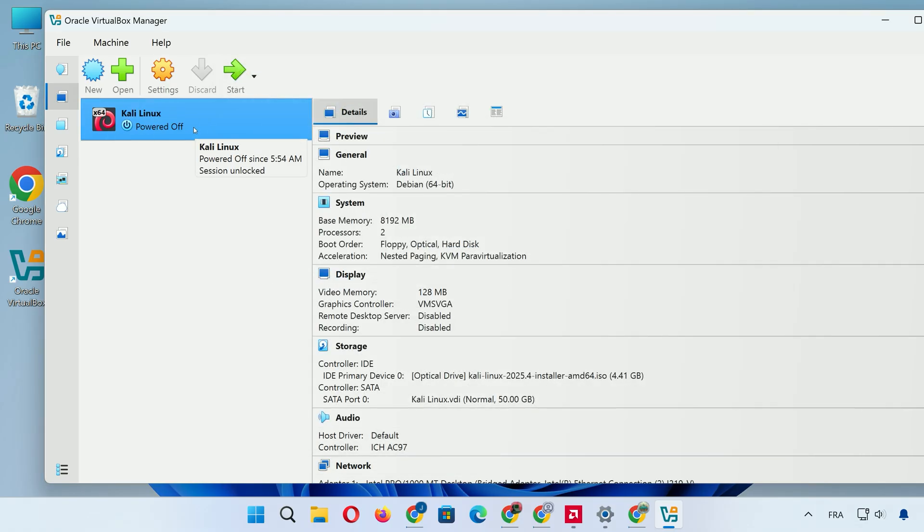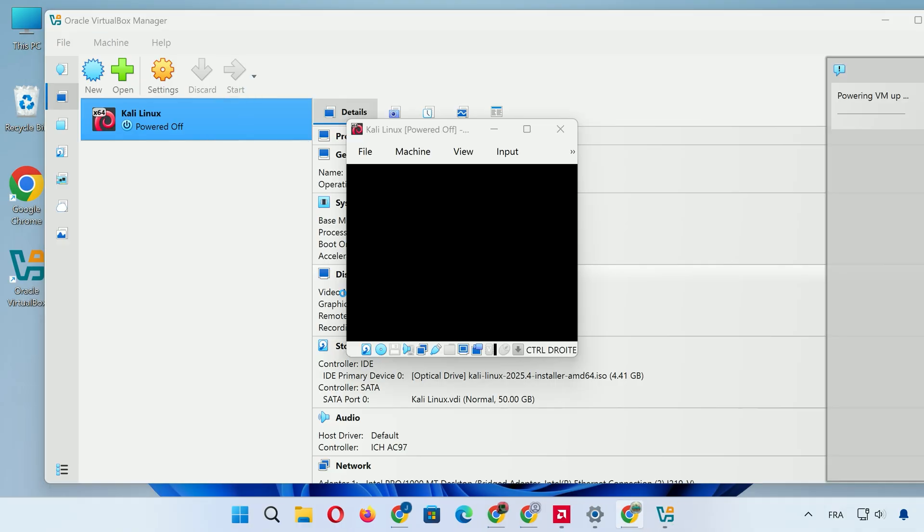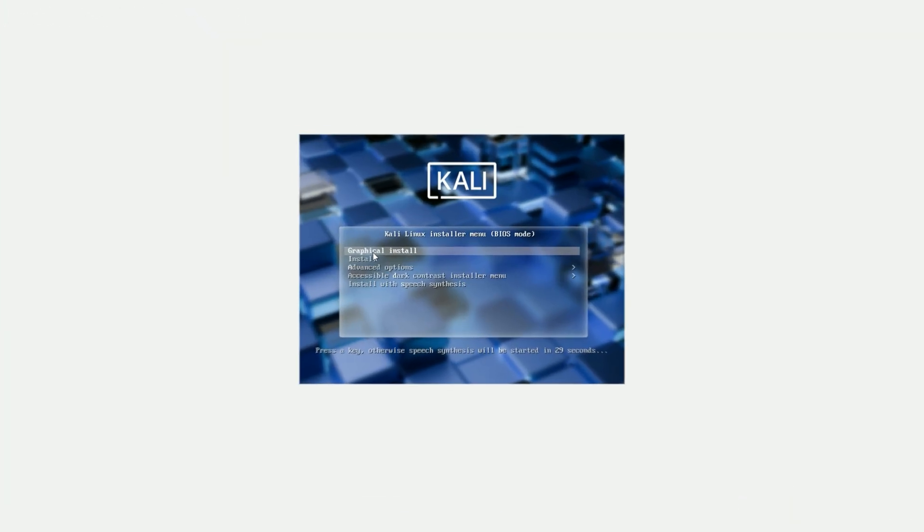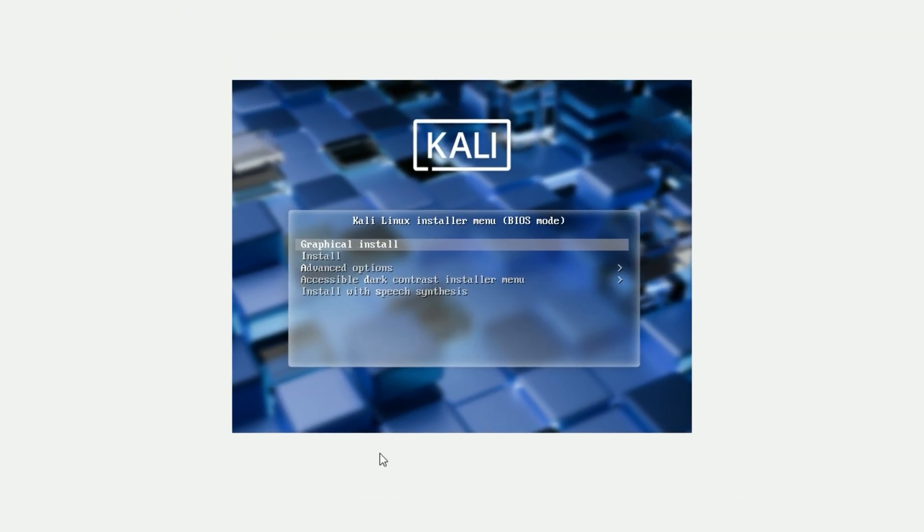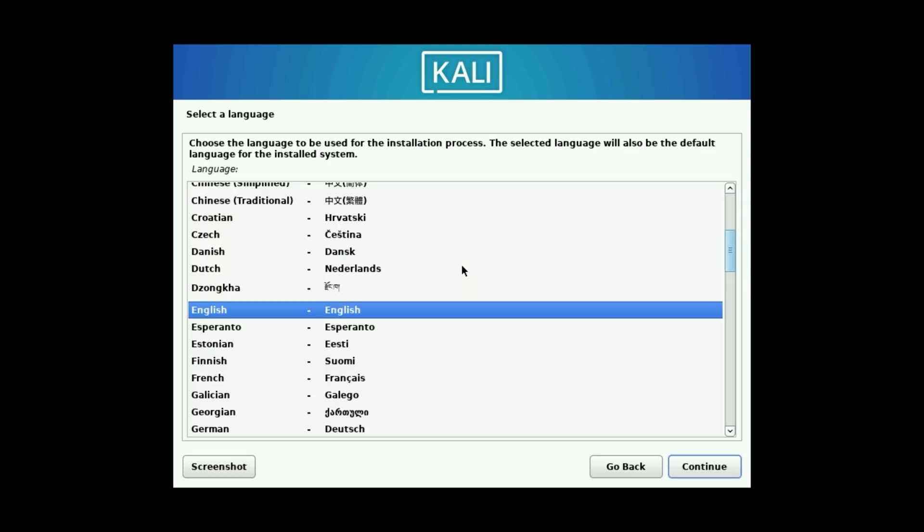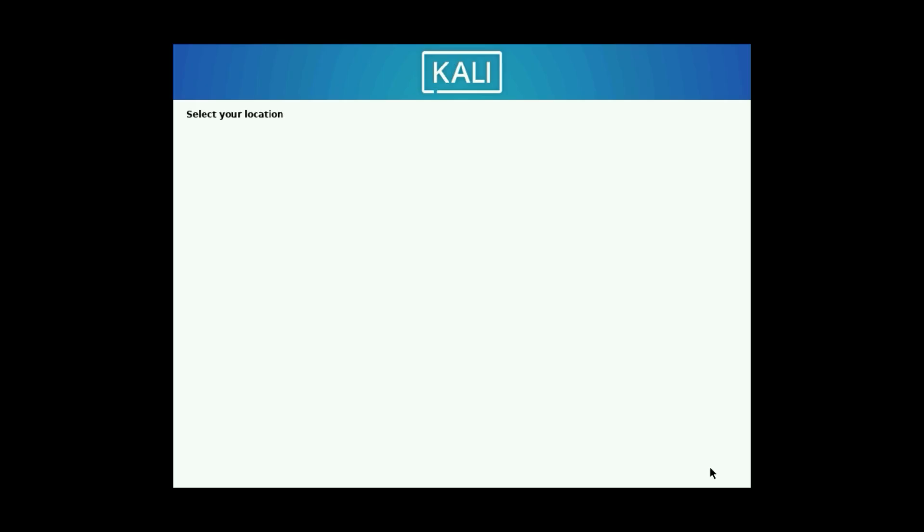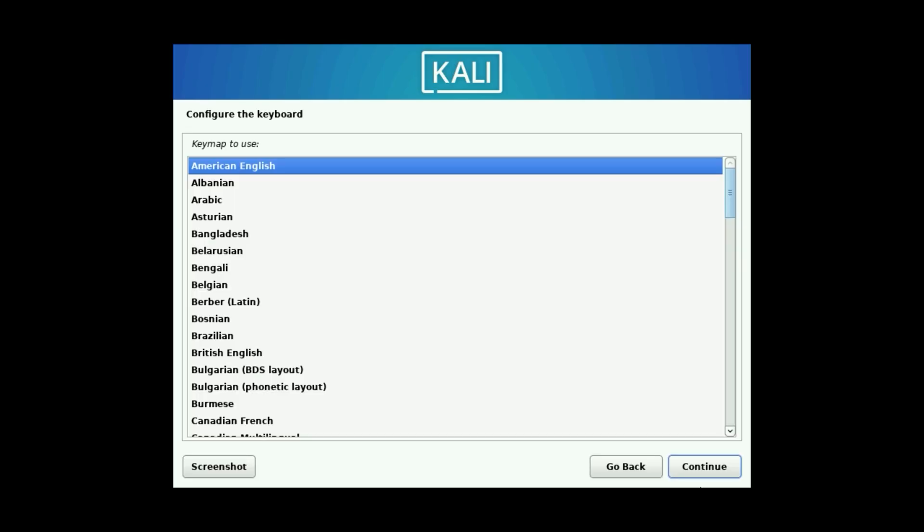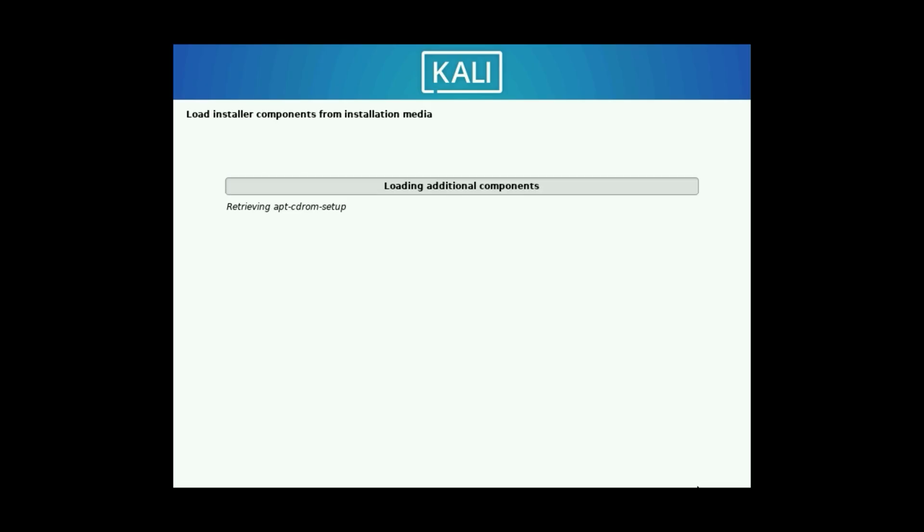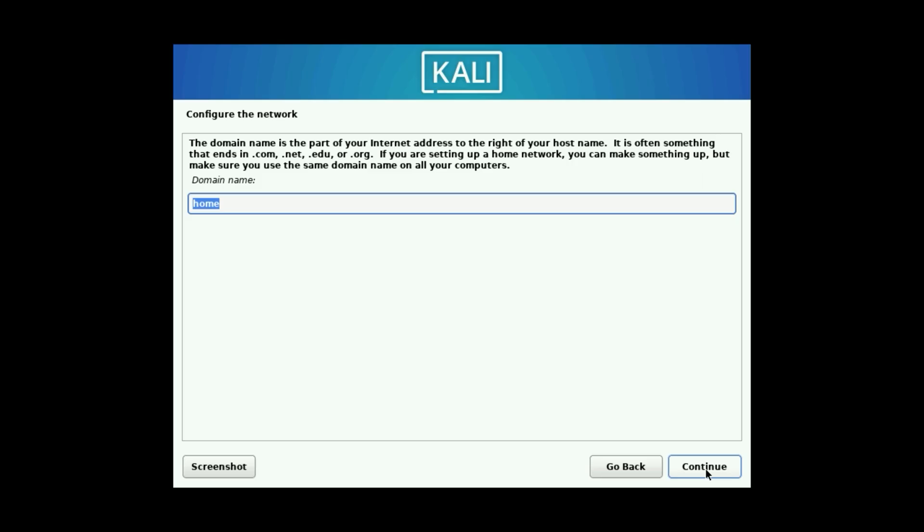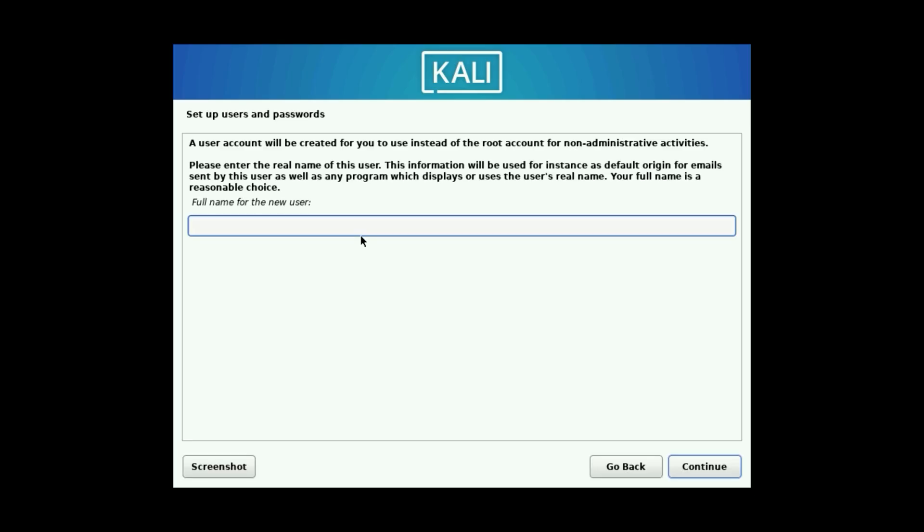Select your Kali Linux VM and click Start. You'll see the boot menu. Choose Graphical Install and press Enter. Pick your language, select your location, and choose your keyboard layout. It will configure the network automatically. Enter a hostname for your machine, something simple. Leave the domain blank unless it's for a network setup.